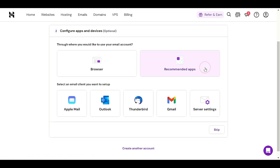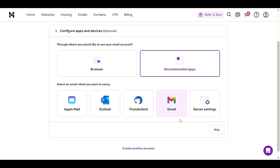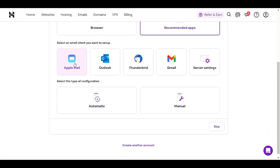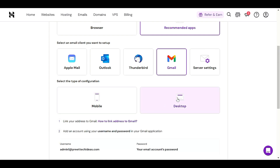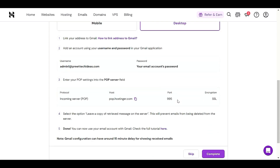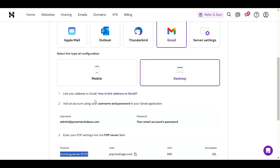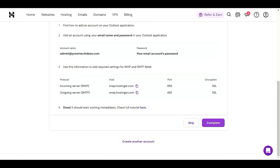You can also set up your business email via recommended apps — Gmail, Thunderbird, Outlook, or Apple Mail. For example, if you want to set up in a desktop email client, choose 'Desktop' and it will give you information like username, password, and protocol. If you choose Outlook, you have to add the protocol, host, and port into the DNS and SMTP settings.